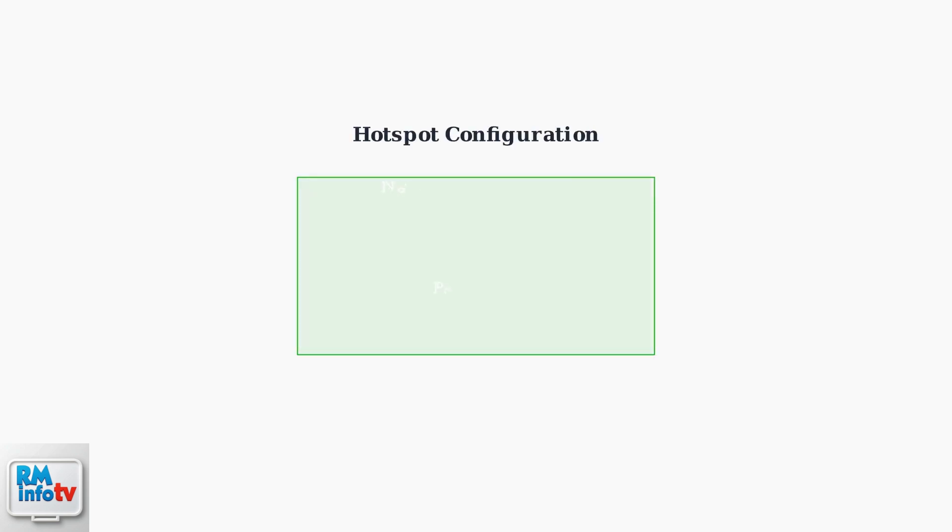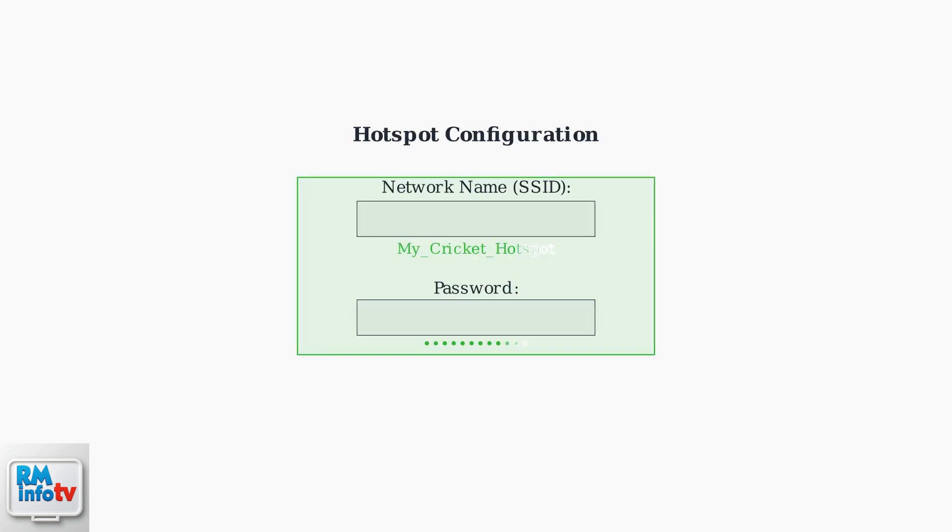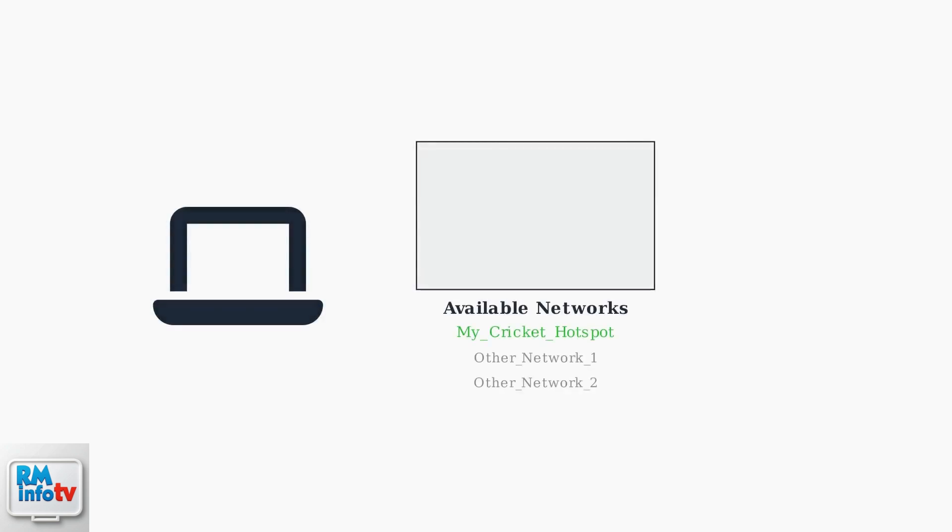Configure your hotspot by setting up a network name, also called SSID, and create a strong password for security. To connect other devices, search for available Wi-Fi networks, select your hotspot's name, and enter the password you created.